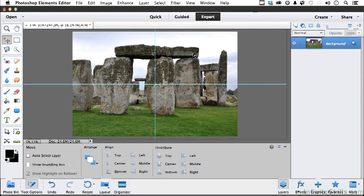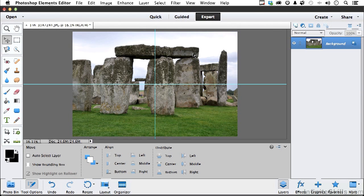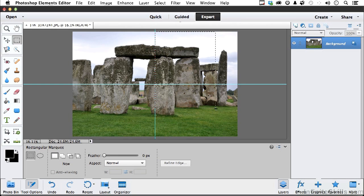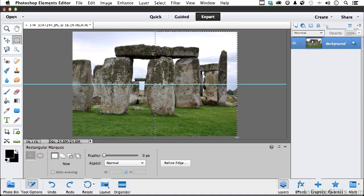So I've got a bullseye on Stonehenge. Next step is I want to use my Rectangular Marquee Tool, and I want to draw a selection based on this right half here. It'll snap to those lines, so it makes it easy.